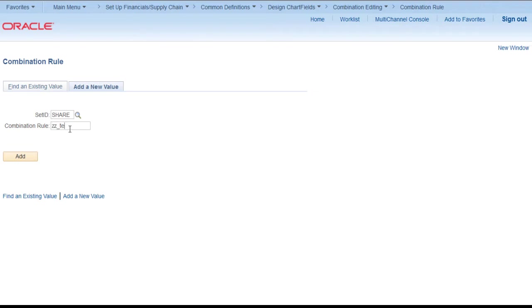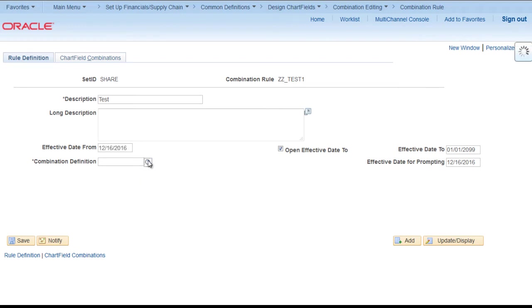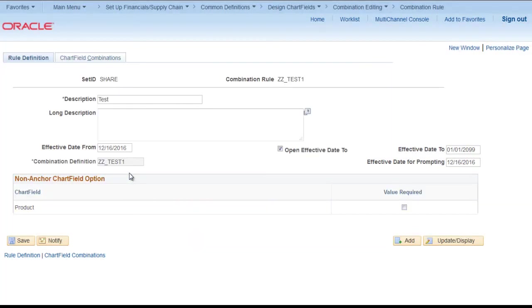ZZ underscore test1. Description. Effective date you can change as you want. Combination definition you can select what we have created just now.